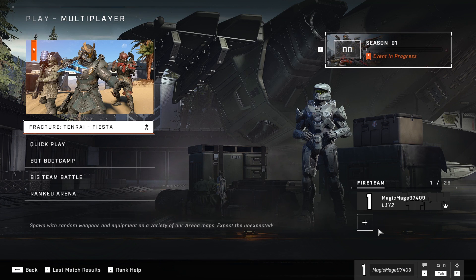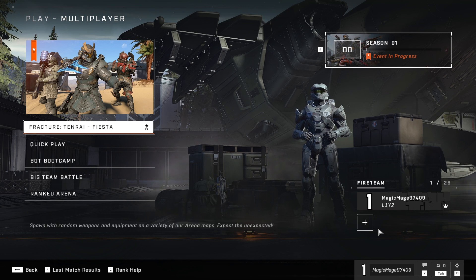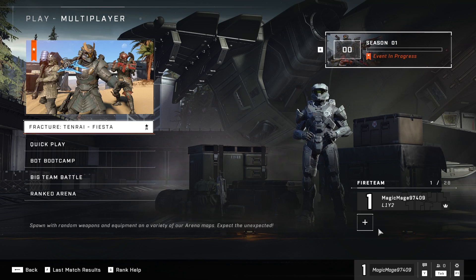Anyway guys, thanks for watching. I hope this video helped you fix Halo Infinite stuck on the loading screen. Please go ahead and like the video and subscribe to my channel. Peace out.